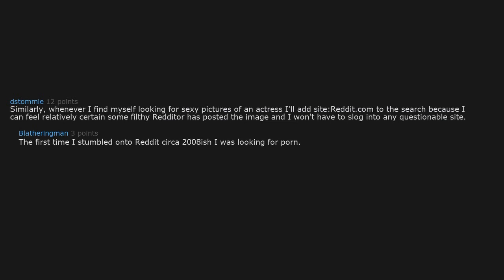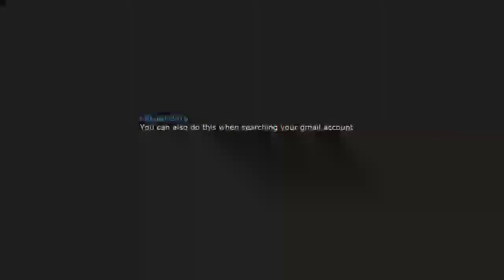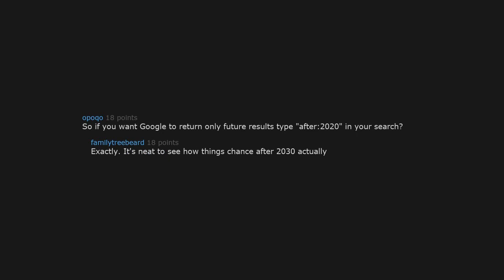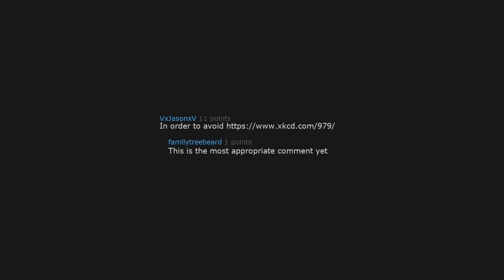You can also do this when searching your Gmail account. Before 2019 works in Gmail as well. So if you want Google to return only future results, type after 2020 in your search. It's neat to see how things change after 2030 actually. In order to avoid this, this is the most appropriate comment yet.